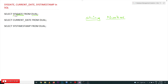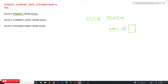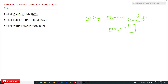SYSDATE means we are going to get the date of the system where the Database Management System (DBMS) software is located. In our case, our DBMS software is located on our own system. But there are some cases where the DBMS is located on servers, and that is very important to understand.